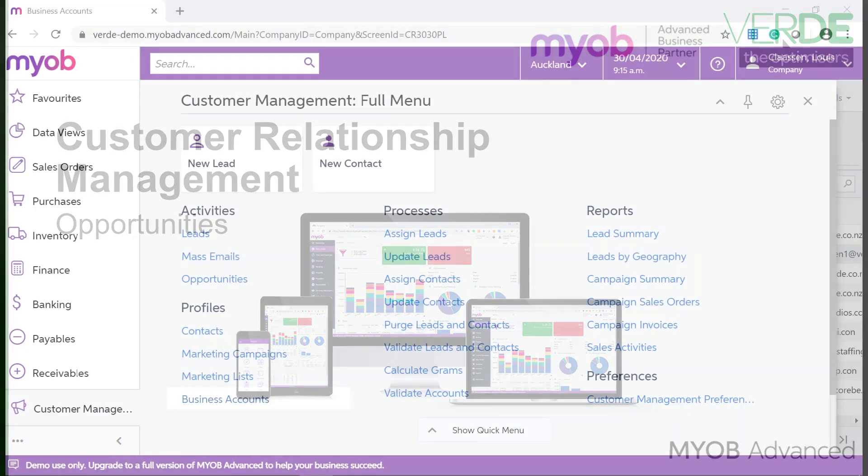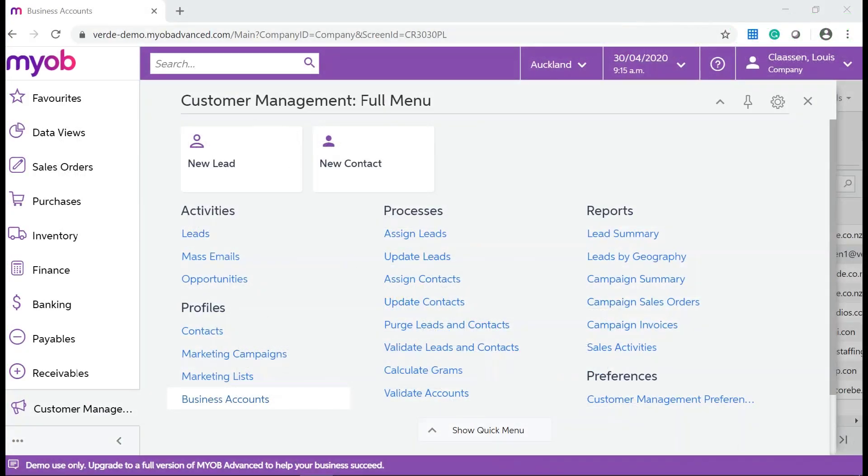In our previous video, we have created a business account for a prospect. We will now add an opportunity for this business account.